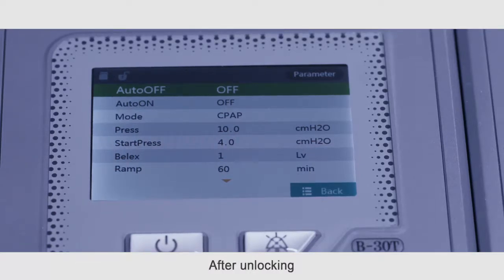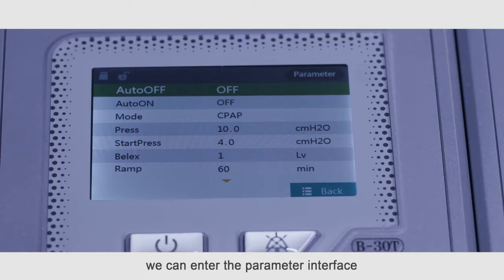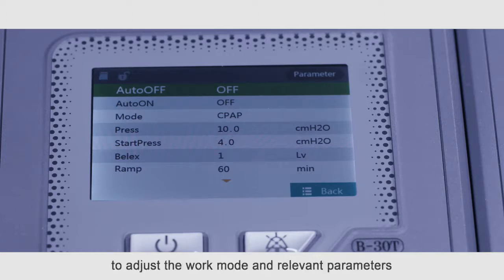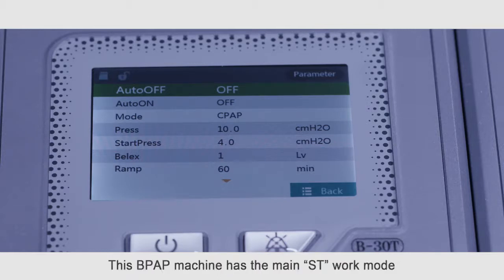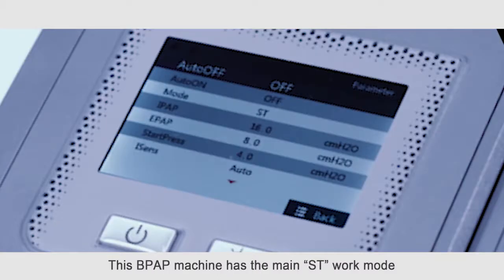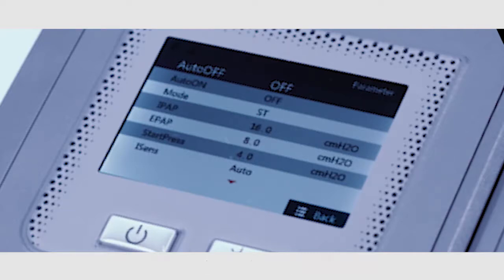After unlocking, we can enter the parameter interface to adjust the work mode and relevant parameters according to doctor's order. This BPAP machine has the main ST work mode.